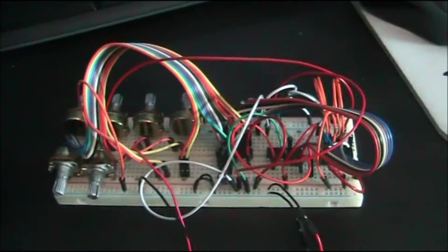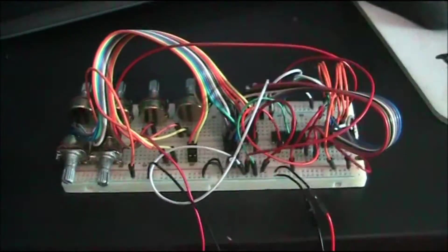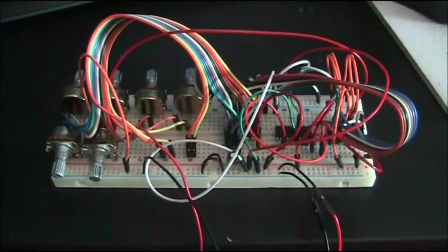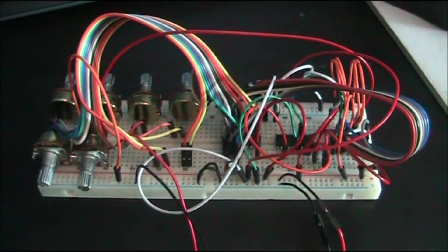Okay, so this is it. So it's only breadboarded at the moment, obviously, as you can see. But I'm about to try and move it over to perfboard.